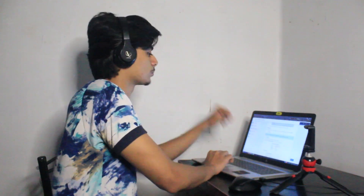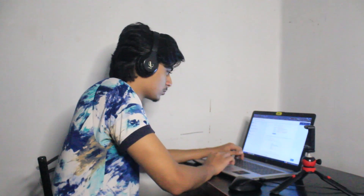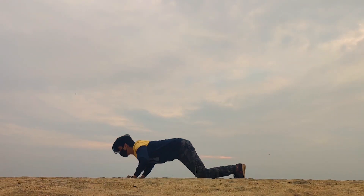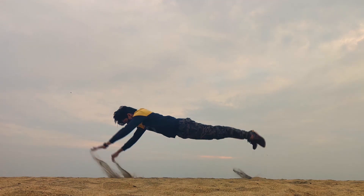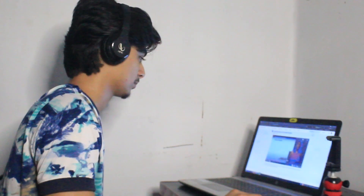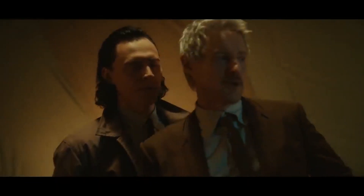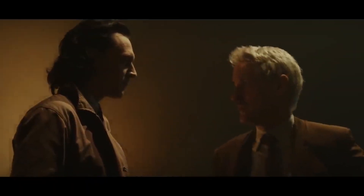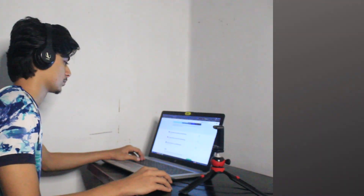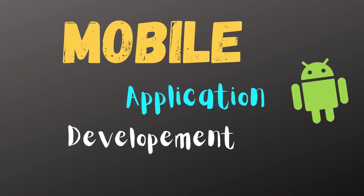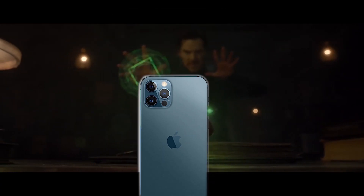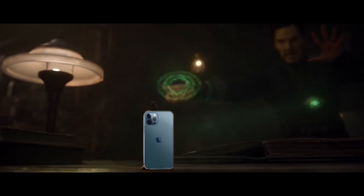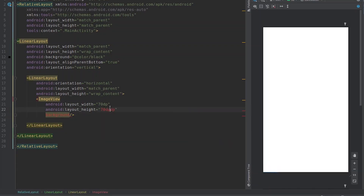Hey friends, welcome back to another video. This channel is all about exploring, learning new stuff, and sharing the best moments of my life. This week instead of wasting my time watching movies or playing games, I decided to try out something new: mobile application development, specifically making Android apps. Since I couldn't buy an Apple phone, I'm going to stick with Android.